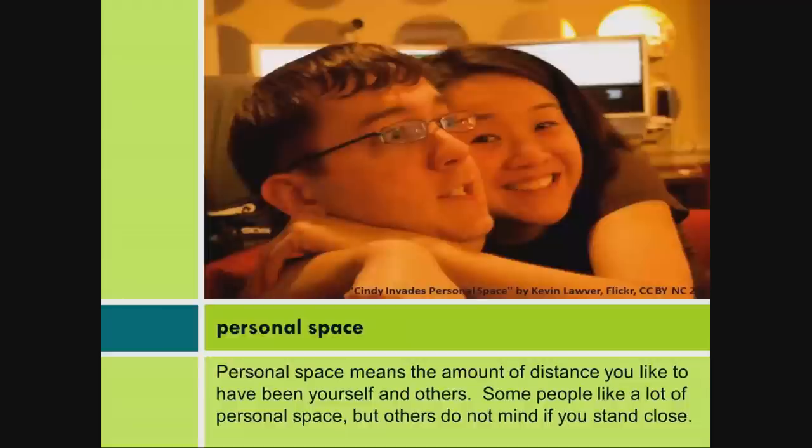Personal space means the amount of distance you like to have between yourself and others. Some people like a lot of personal space, but others do not mind if you stand close.